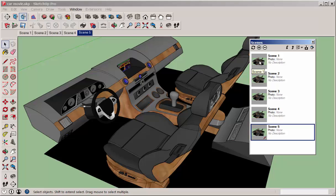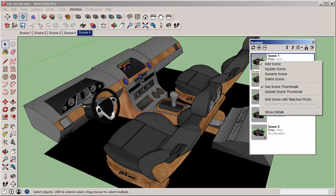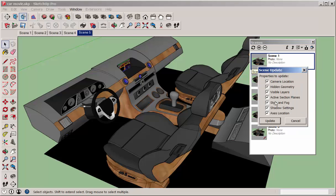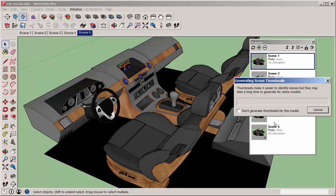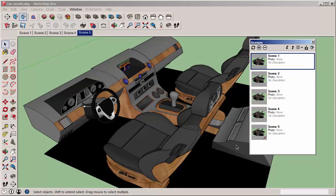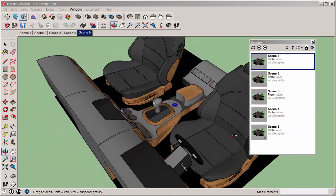When the view is as you want, right-click on a scene, click Update Scene, check or uncheck the properties you want, and there's your first scene.